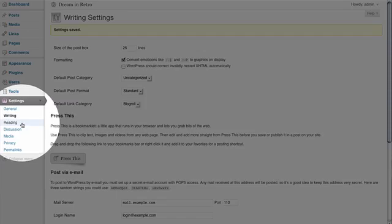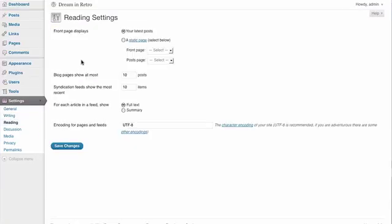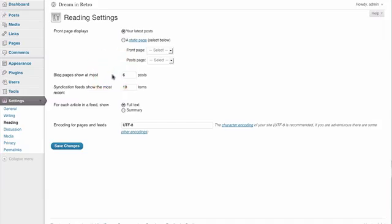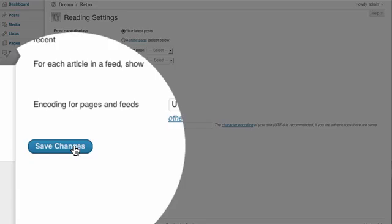Next we're going to take a look at the Reading section. This section allows us to control what page is displayed on our home page, as well as how many blog posts are going to be shown on our actual blog page. Right now the front page is set to display our most recent blog posts. However, in a future video we're going to change this setting so that we have a traditional home page and the blog is located on another page called Blog. We're also going to change the setting so that instead of showing 10 blog posts on the main blog page, we set it to a more reasonable 6 posts. Any posts over 6 will be paginated, so at the end of the page you'll have a button to click to view older posts. The rest of the defaults are okay, so we're going to click Save Changes.